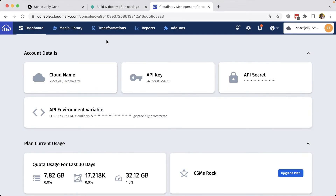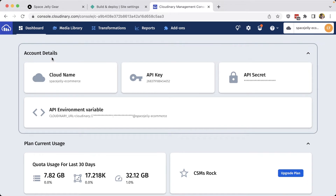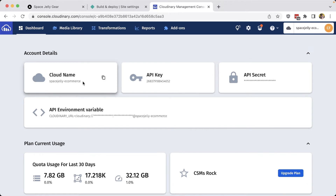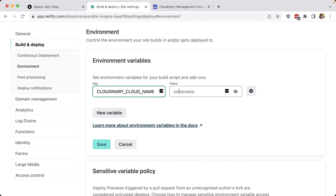To get our Cloud Name, inside our Cloudinary dashboard, we can see it right at the top under Account Details in the Cloud Name field. We can either copy the text or click the little Copy button to copy it to our clipboard. Then we can paste that Cloud Name right into the value field — clicking the eye icon lets us verify what was pasted — and then click Save.